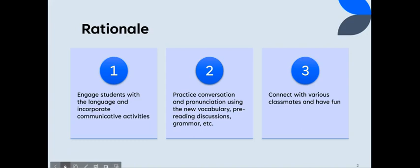Number two, you can have students practice conversation and pronunciation using the new vocabulary or reviewing the vocabulary you have taught, focusing on pre-reading discussions or critical thinking, conversation with grammar, etc. Number three, you can have students connect with various classmates, get to know each other, and have fun.